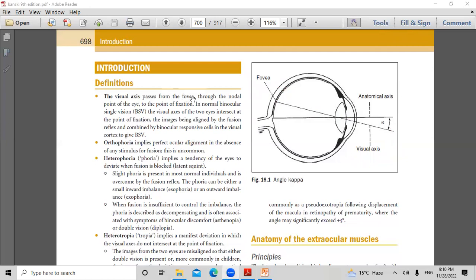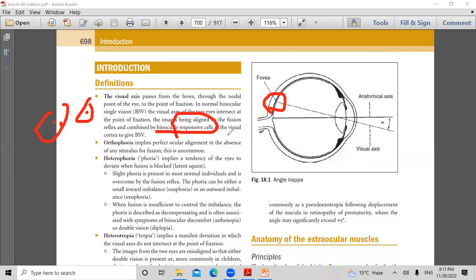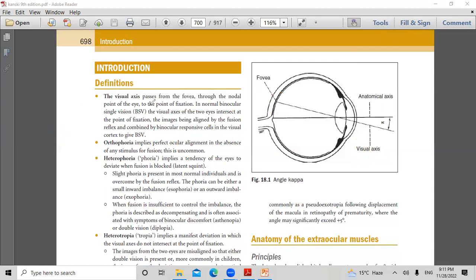They describe how binocular single vision works — seeing with both eyes. When the visual axis goes through the fovea, then from the fovea it will go to the binocular responsive cells present in the visual cortex in the brain, transmitted via the optic nerve, optic chiasm, optic tract, optic radiation, until it reaches the visual cortex. The responsive cells interpret the image, leading to binocular single vision through fusion from both eyes, achieving alignment.